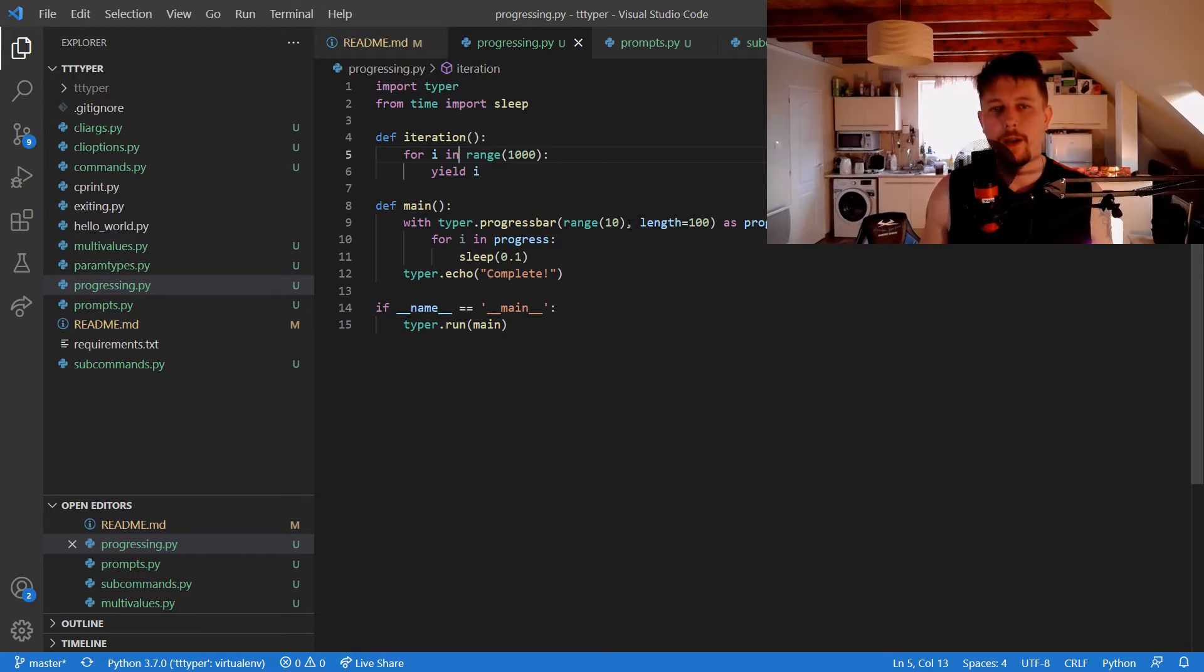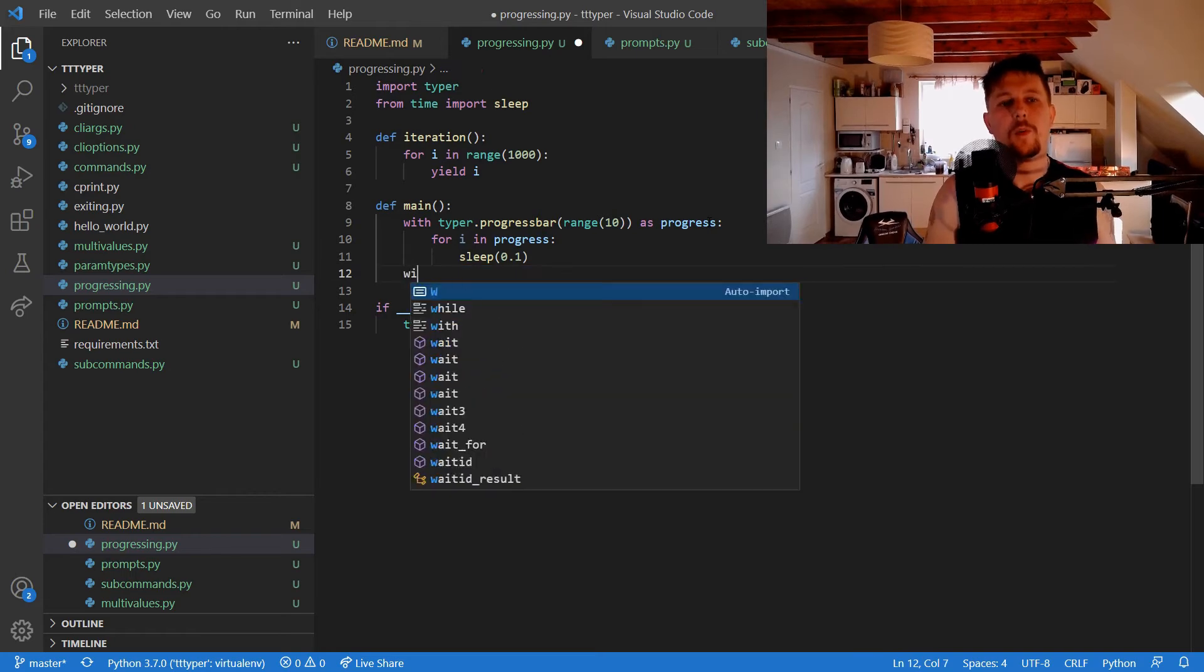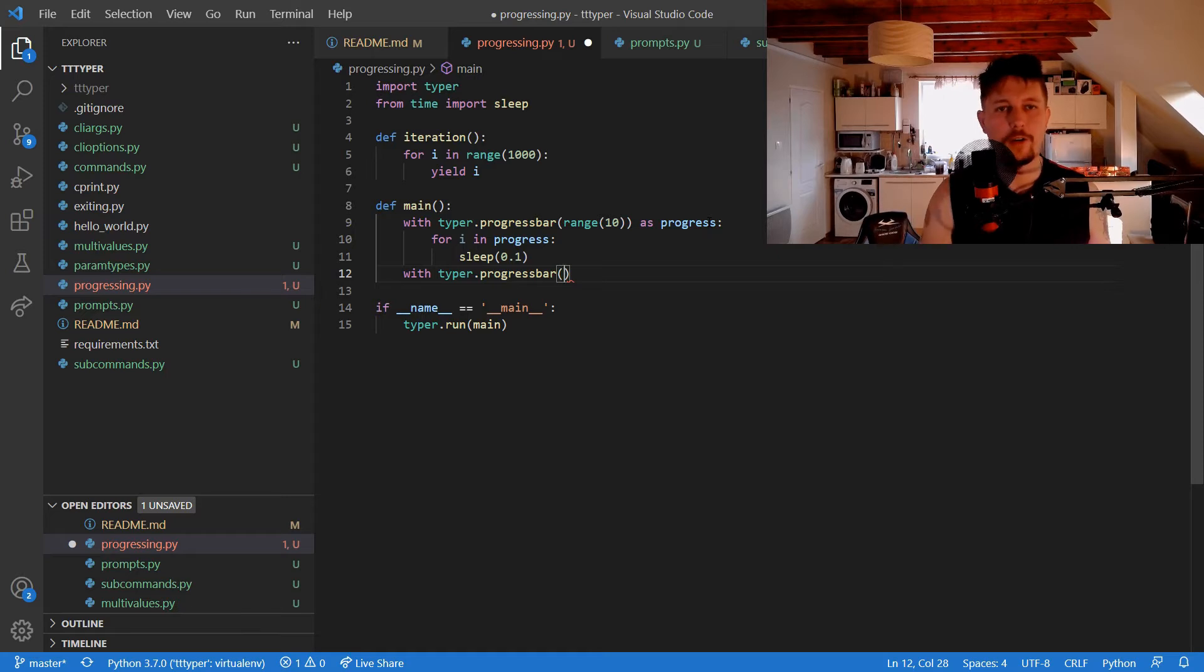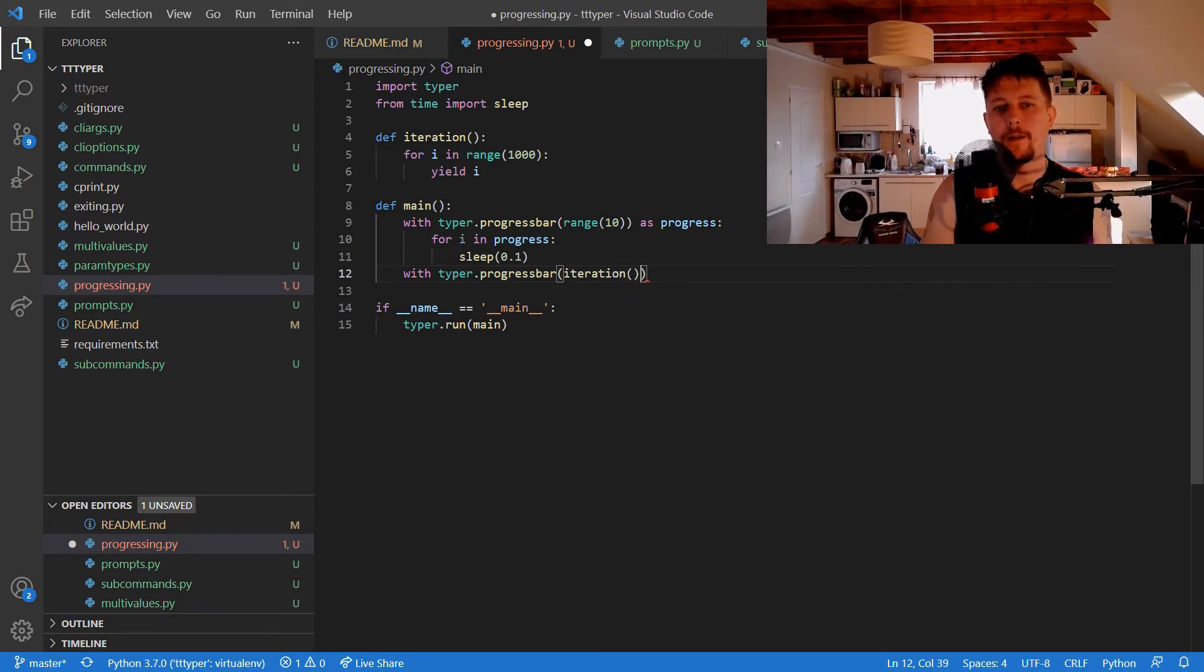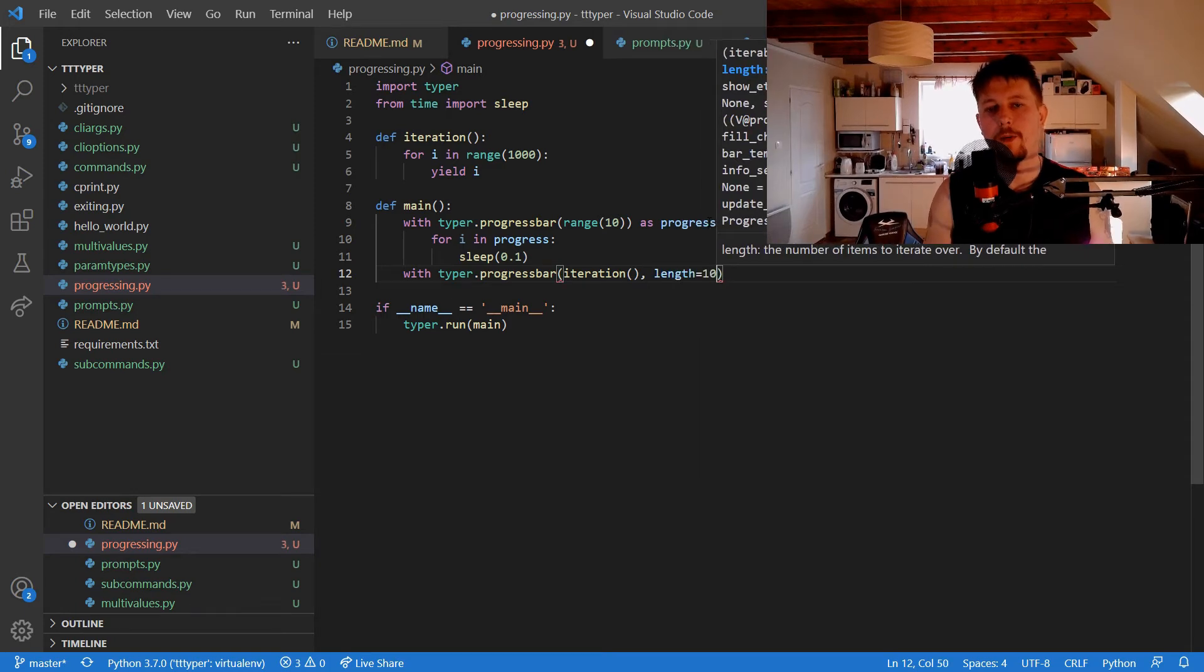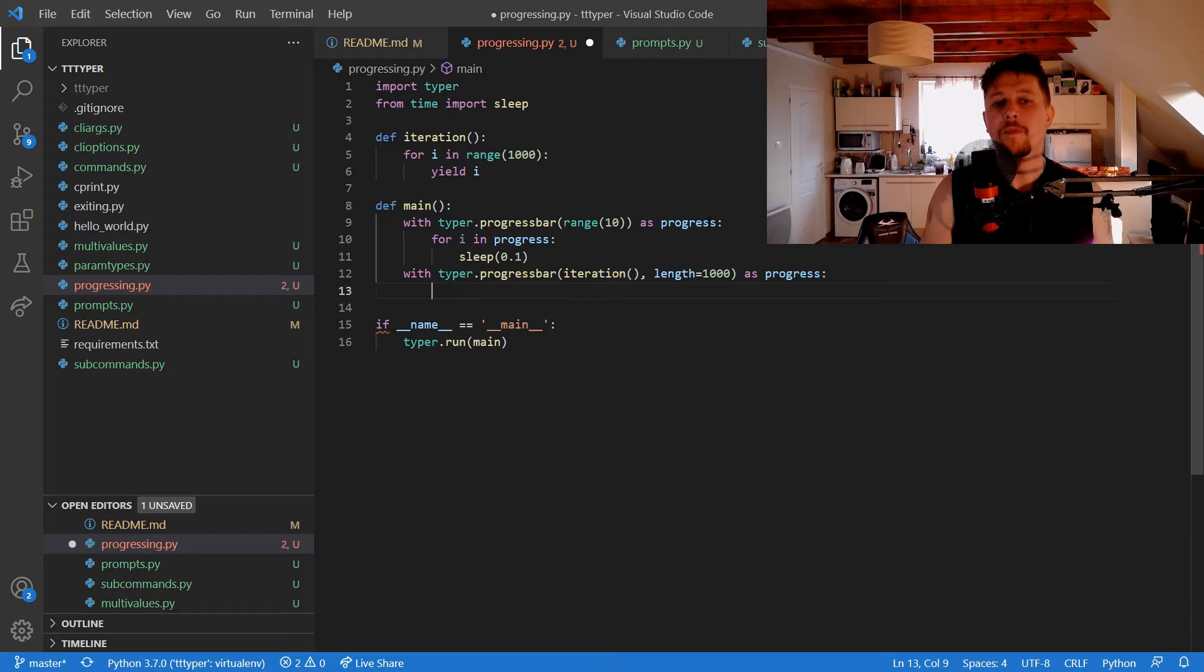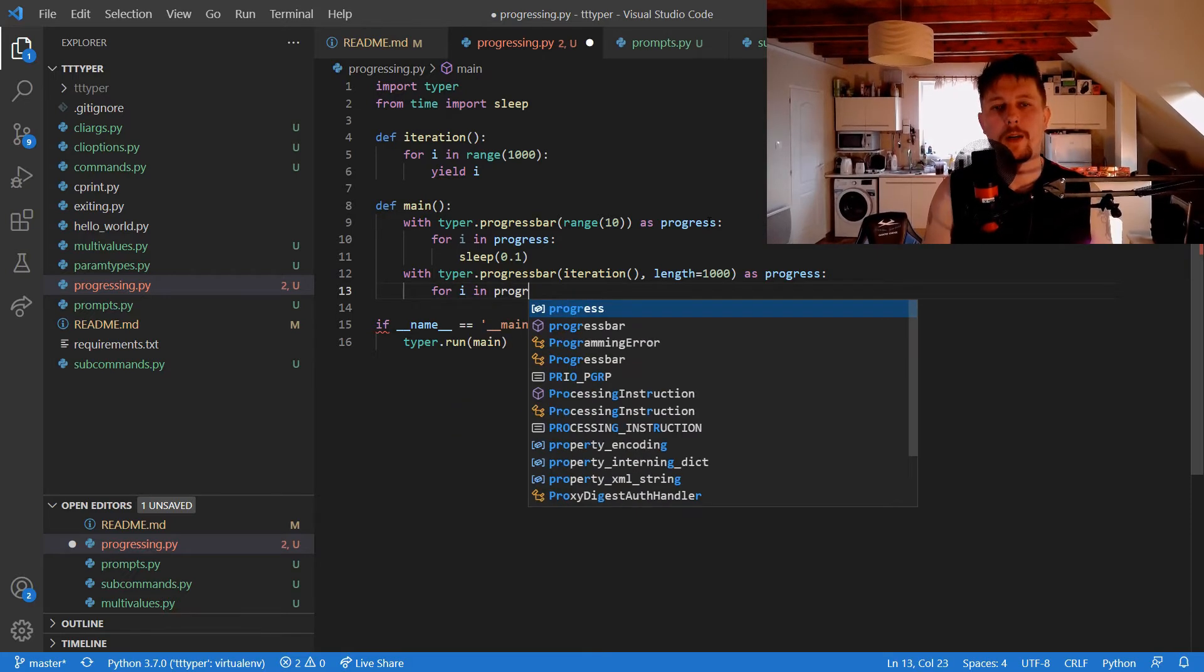And after that, what I would like to do is to create another progress bar. So with typer.progressbar, and we give it the function iteration, and the length is equal to 1000 as progress. And for i in progress, sleep 0.1.